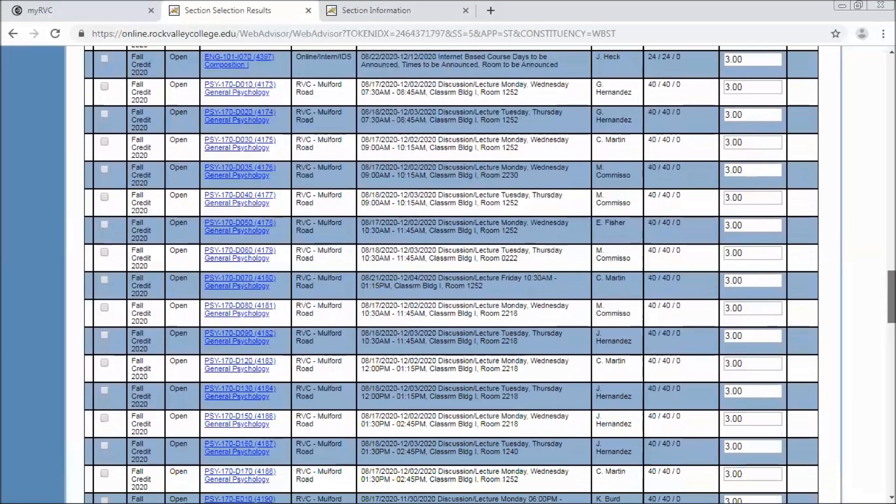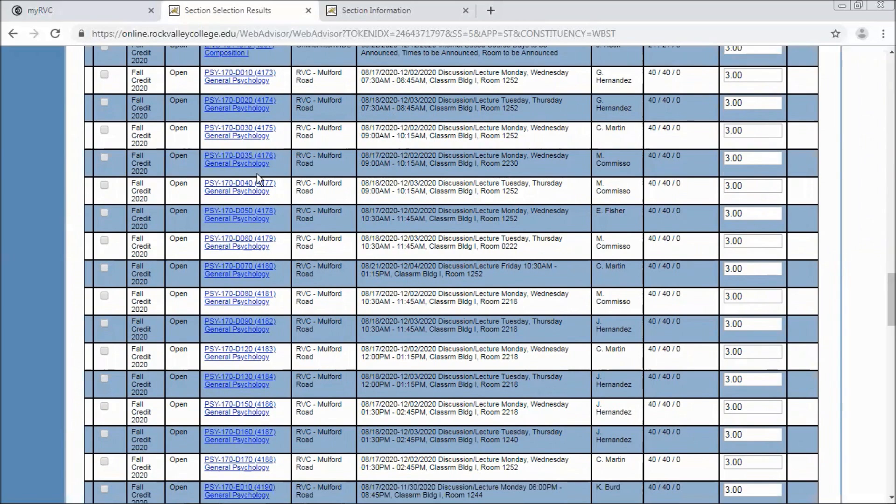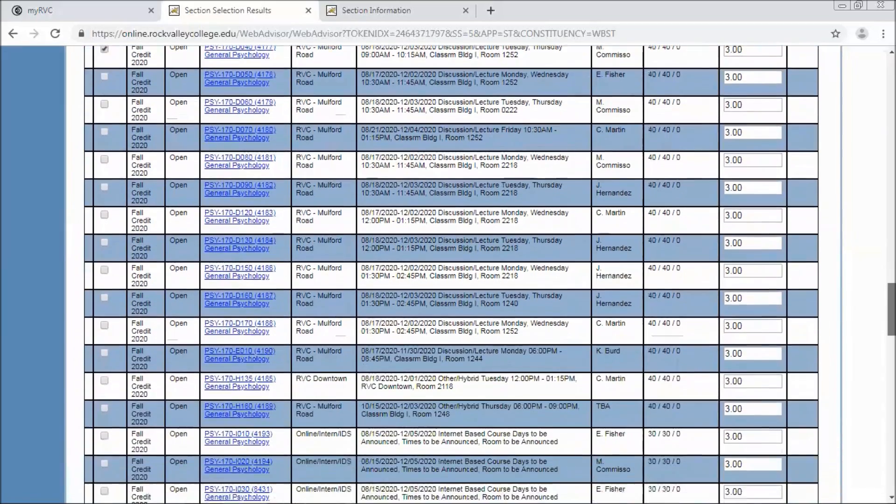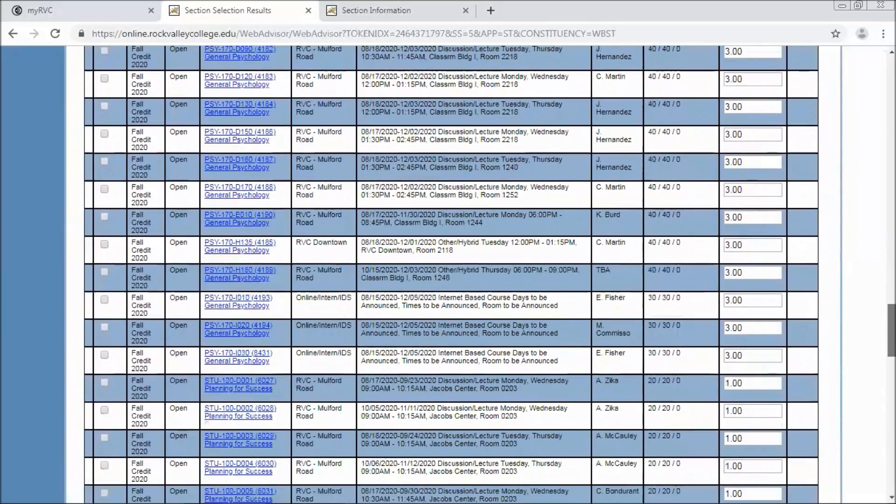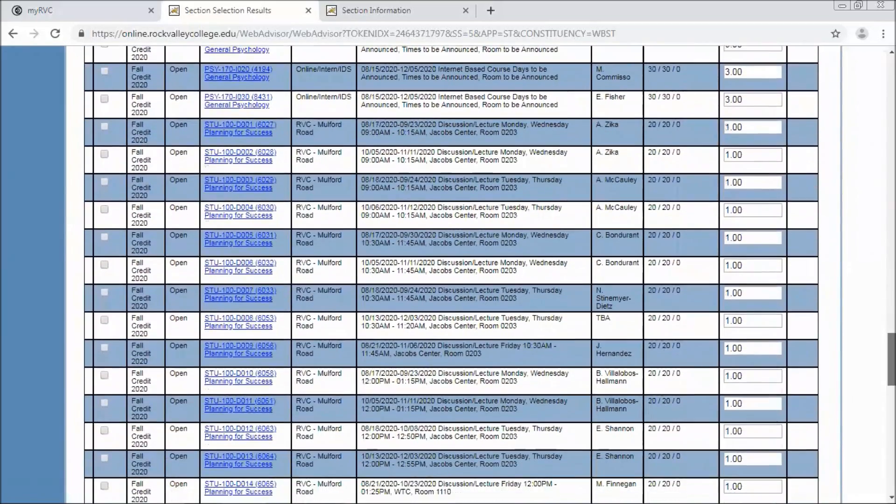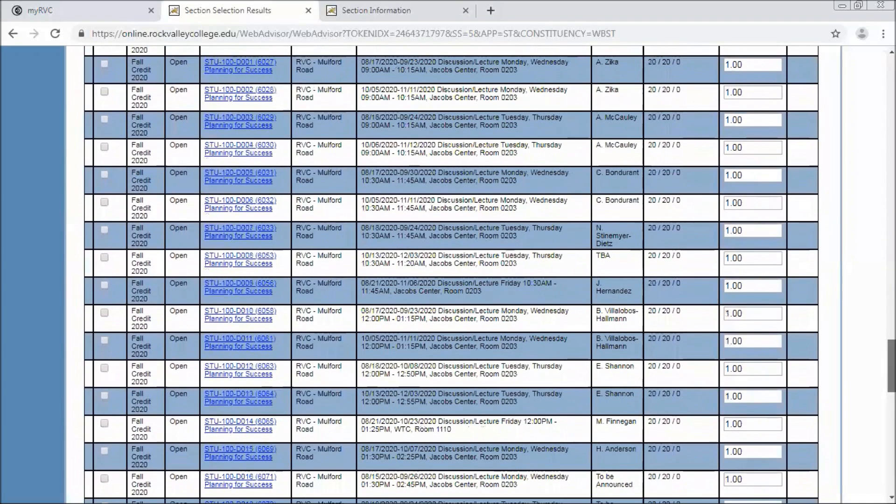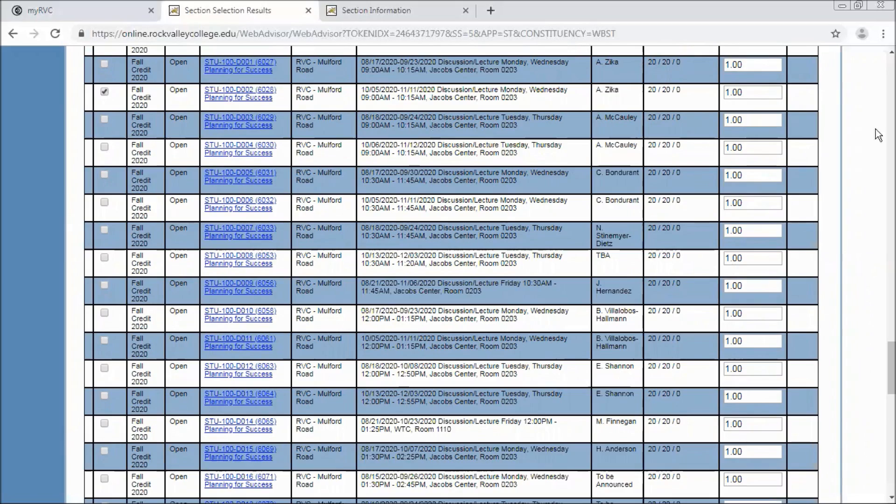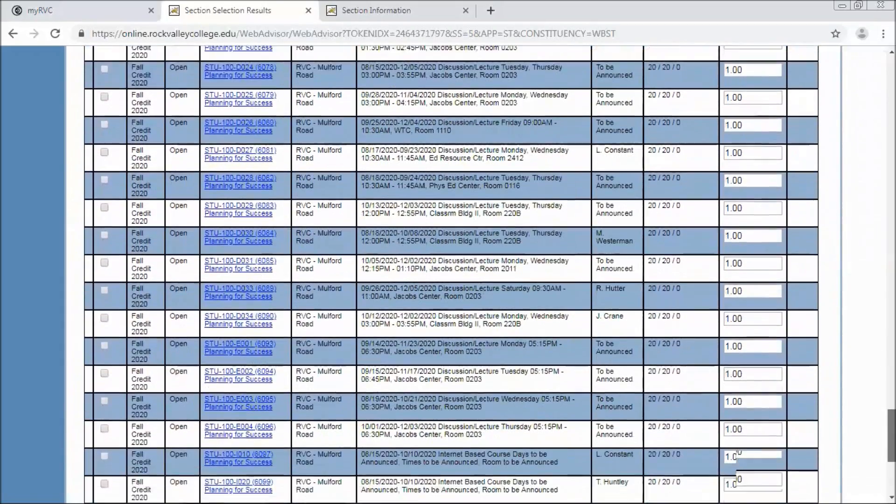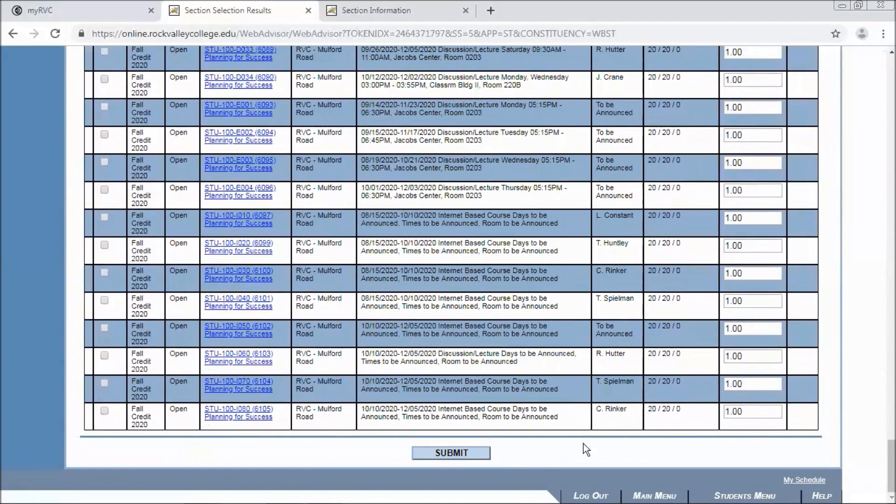Moving on to psych 170. Same information. We'll do a Tuesday, Thursday at 9 for the sake of it. And then ST 100 towards the bottom. We'll pick another section that I think works with this schedule. And there. Now we've selected our three classes we're looking for for fall semester. And now we can hit submit.